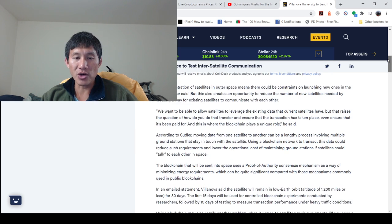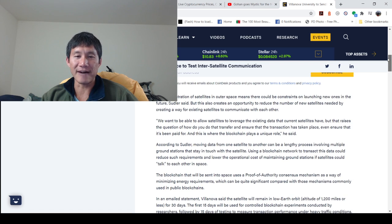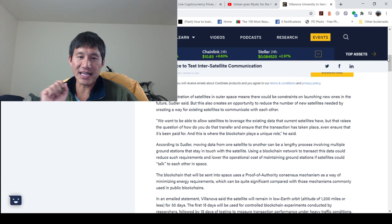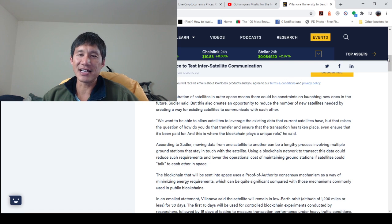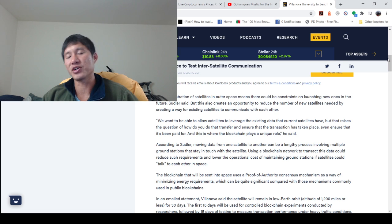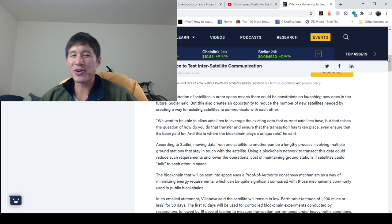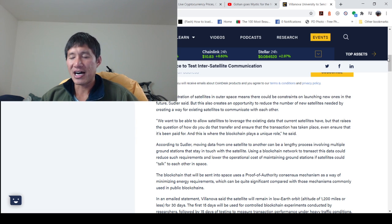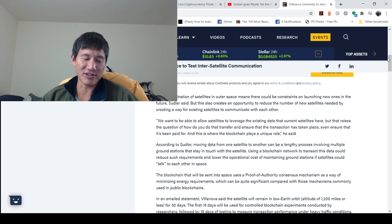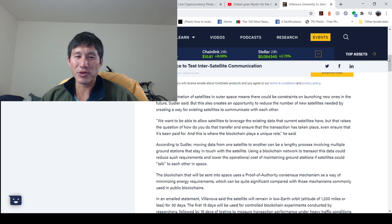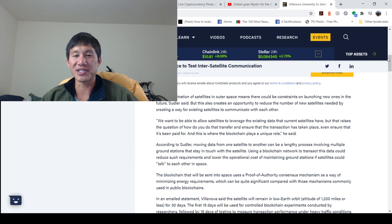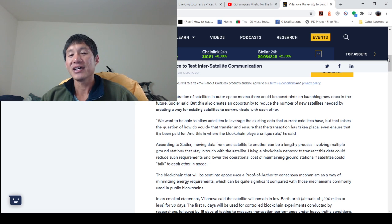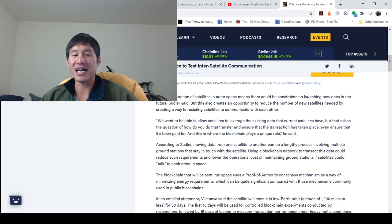They're sending this into space to test inter-satellite communication. I don't really know if they'll use the cryptocurrency to actually send smart contracts or whatever, but they want to be able to allow satellites to leverage the existing data that current satellites have.